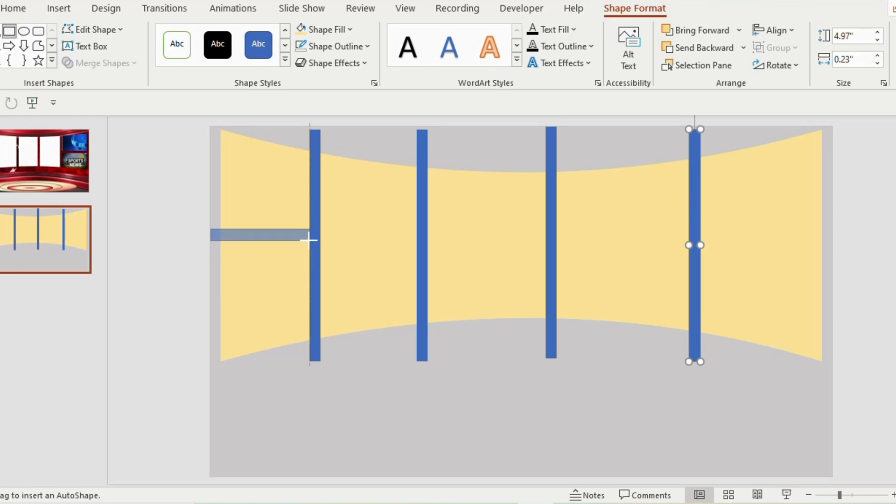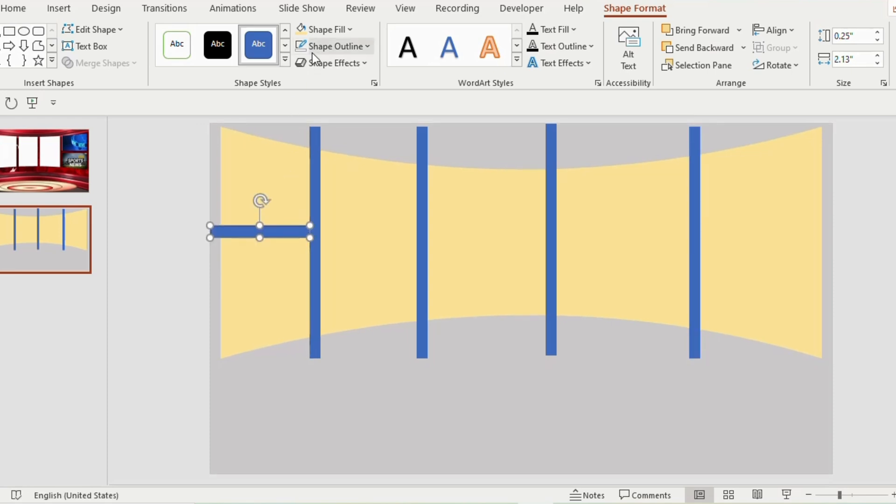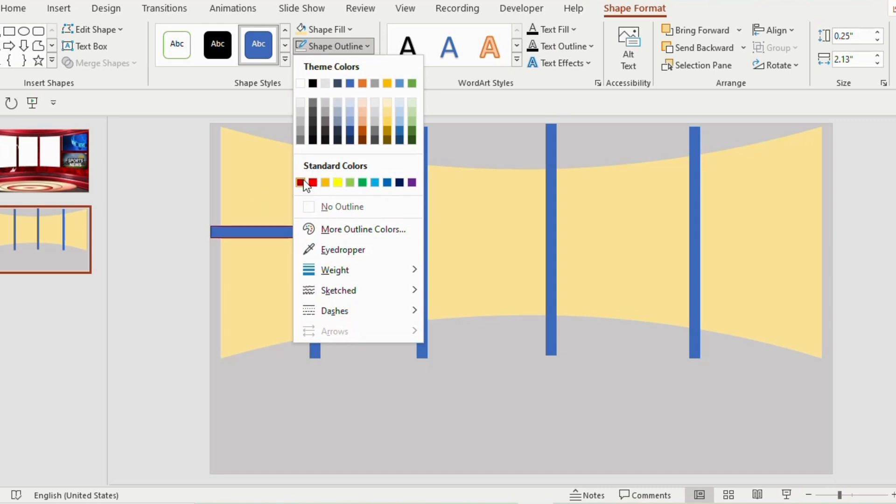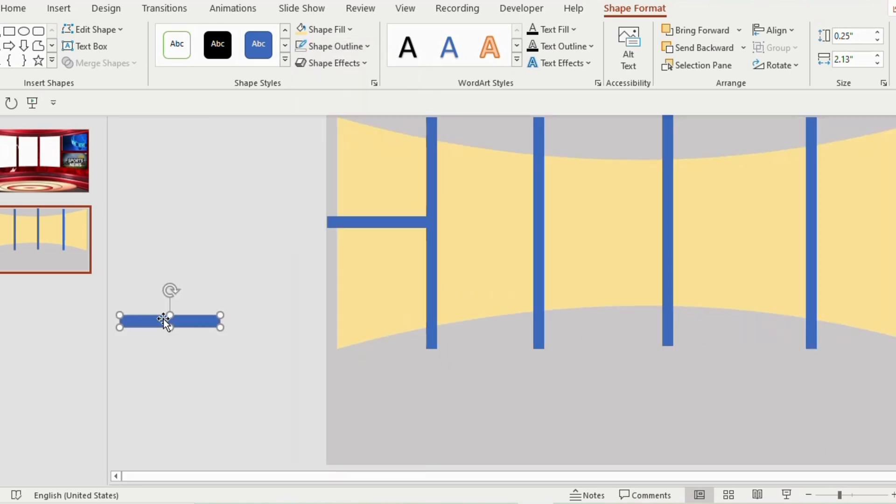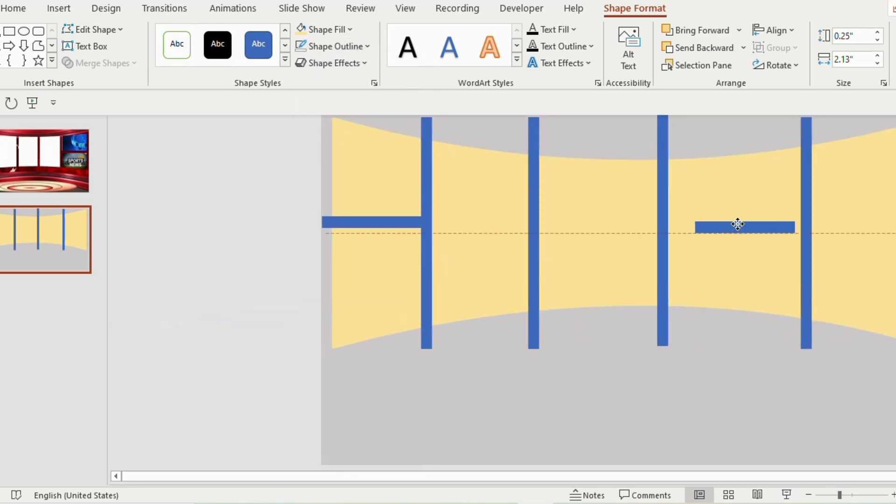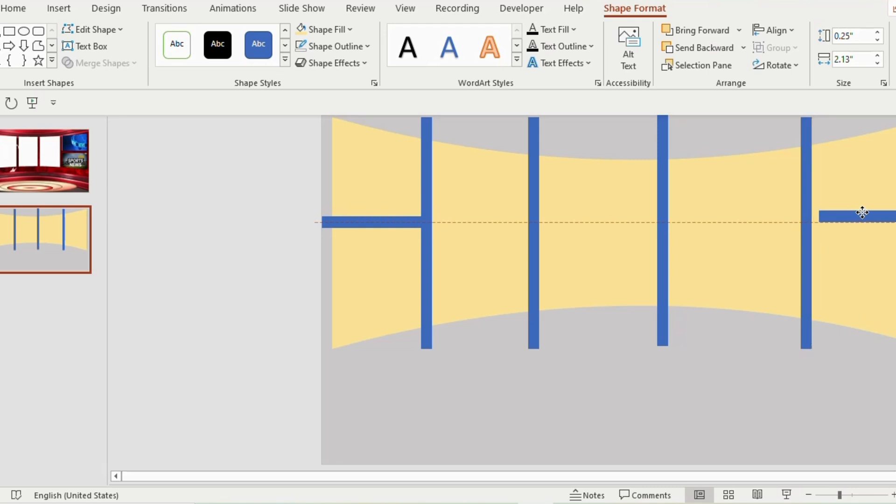Now insert another rectangle horizontally, near to the first vertical rectangle, shape outline as no outline. Duplicate this rectangle and place on the last vertical rectangle.